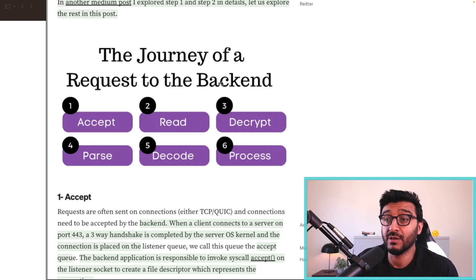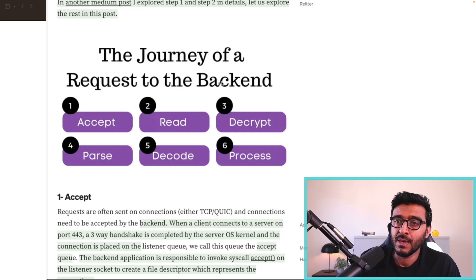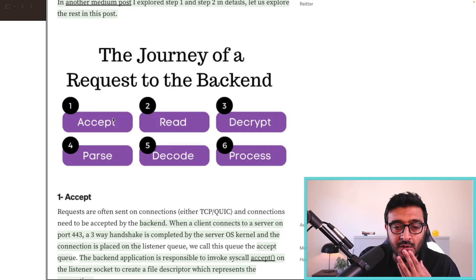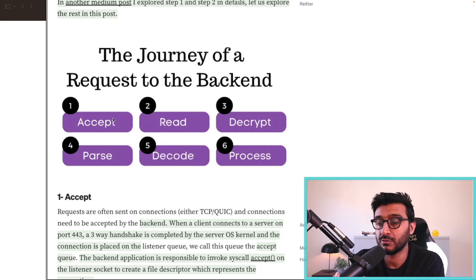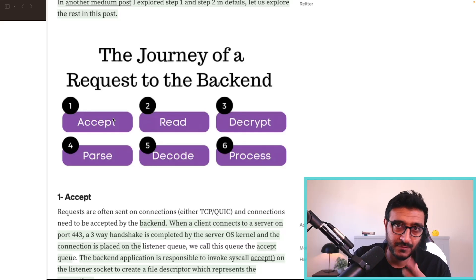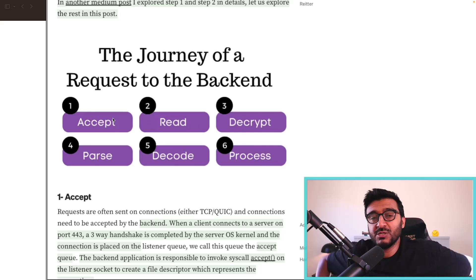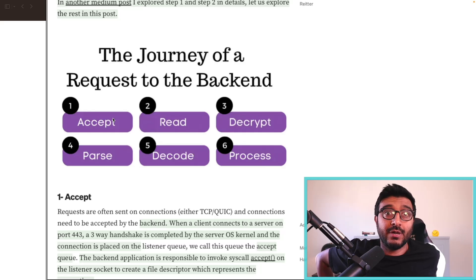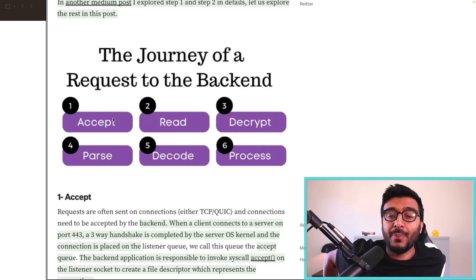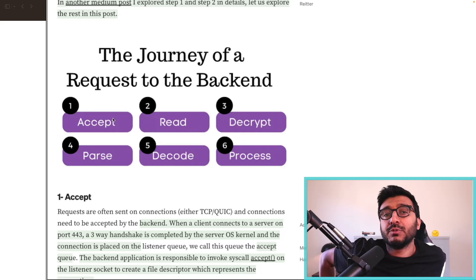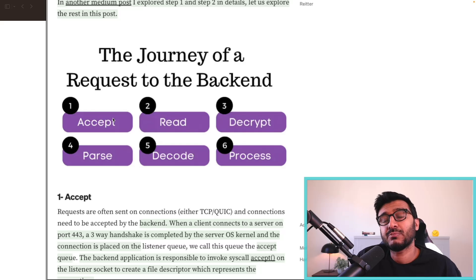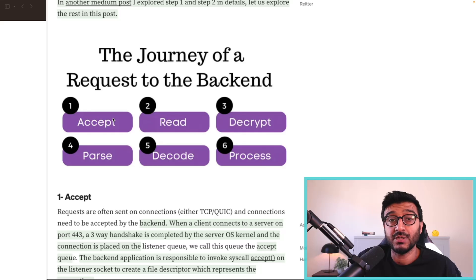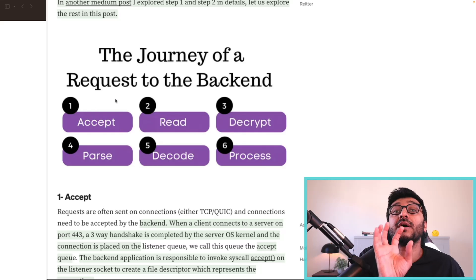The first step is the acceptance—not really of a request but of the vehicle of the request, which is the connection. You cannot send a request willy-nilly to the back end. You need a pipe to send it through, and this pipe is called the connection. This vehicle is the transport protocol, usually referred to in the OSI model's layer four.